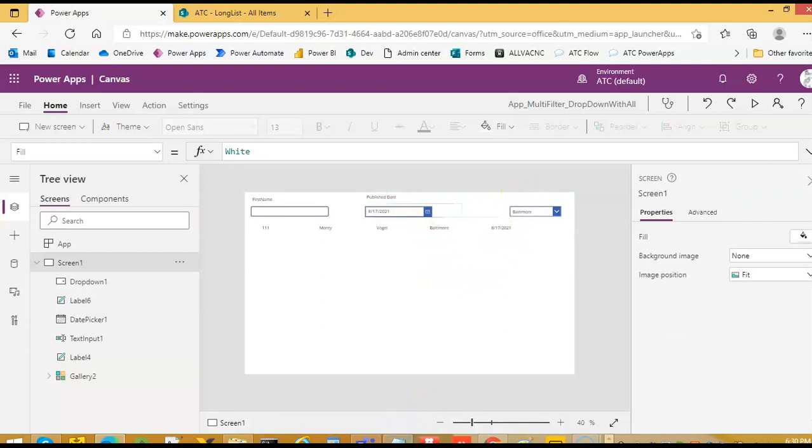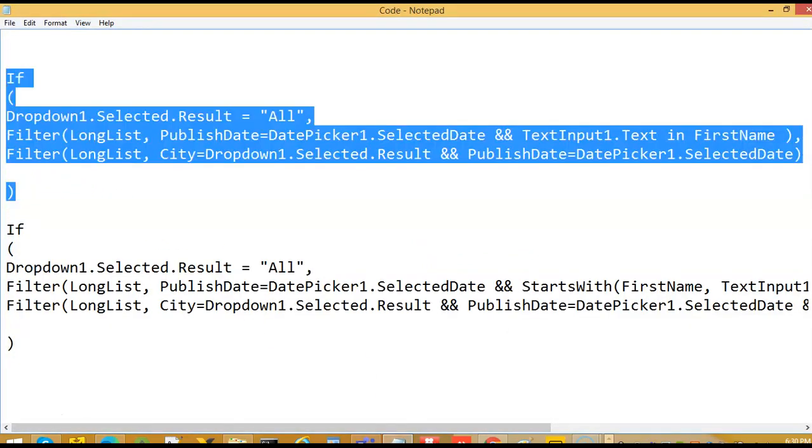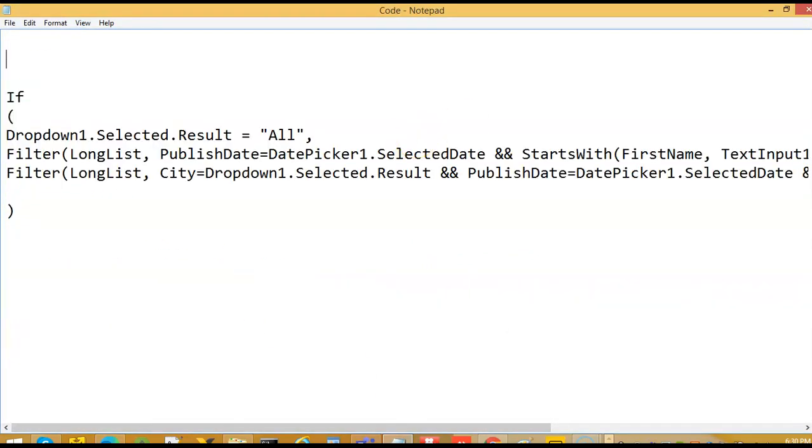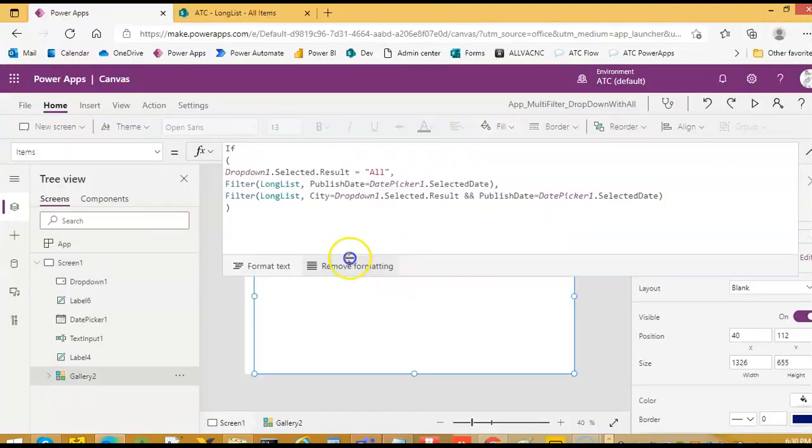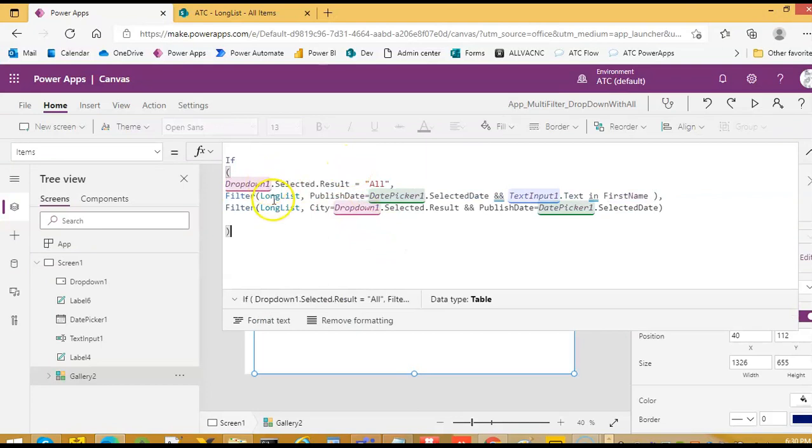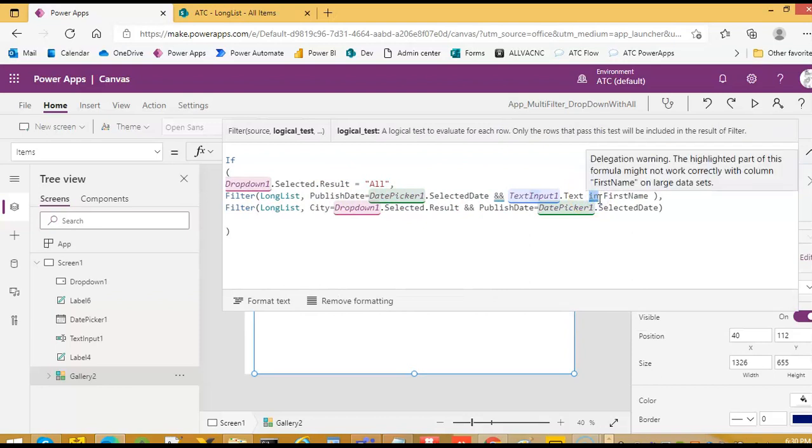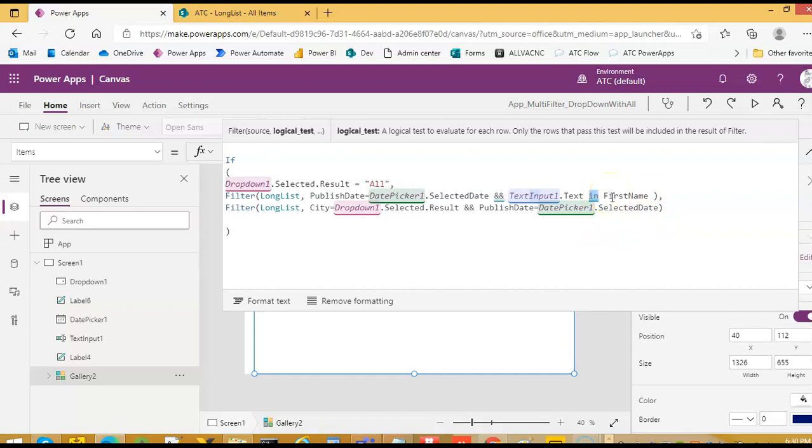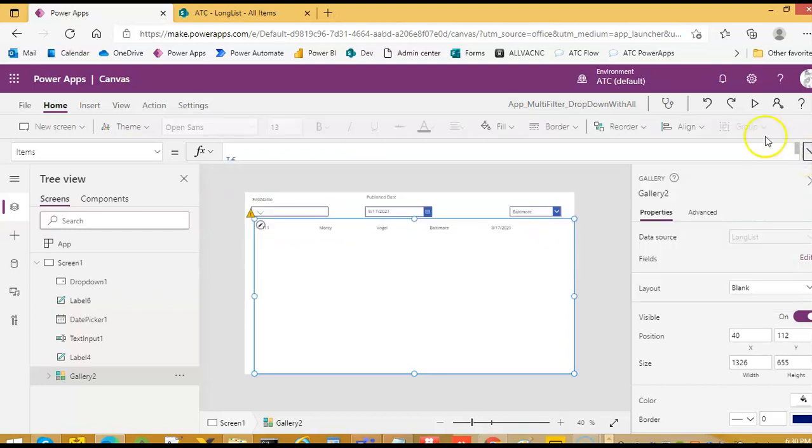And we now try the second code here. I add if it is all, then I filter based on the selected date and the first name. I am using in, but I will use starts with instead. So if it is all, then only filter on the selected date and the first name. If it is selected date, then we filter on the city and the selected date.